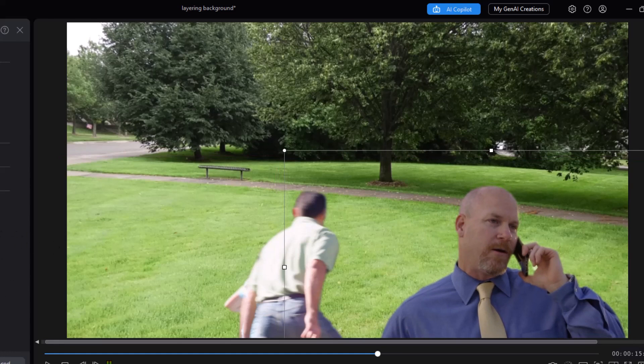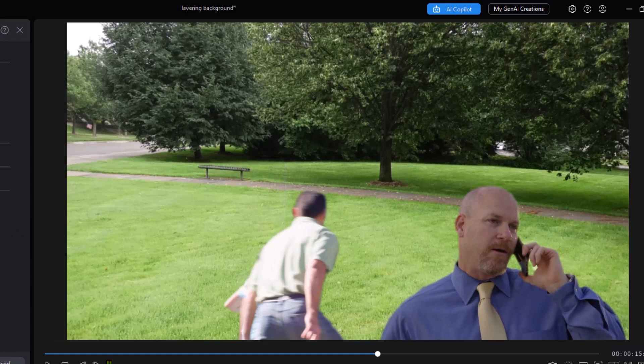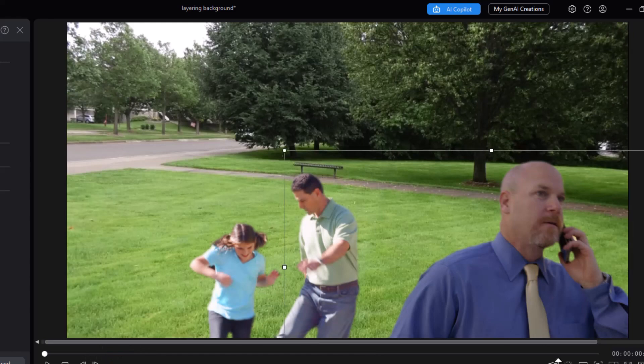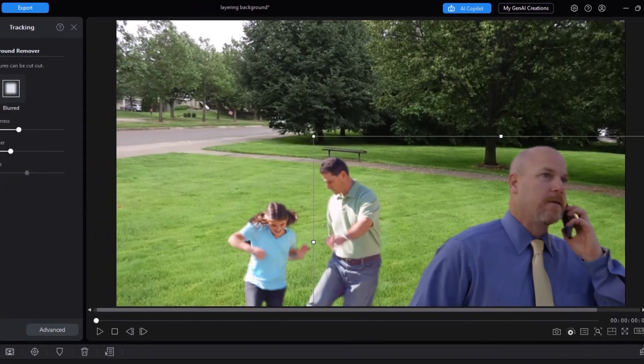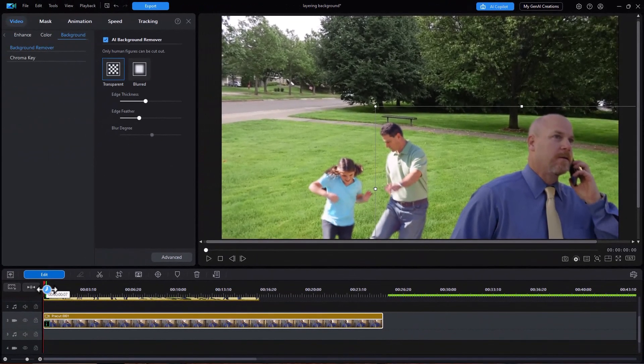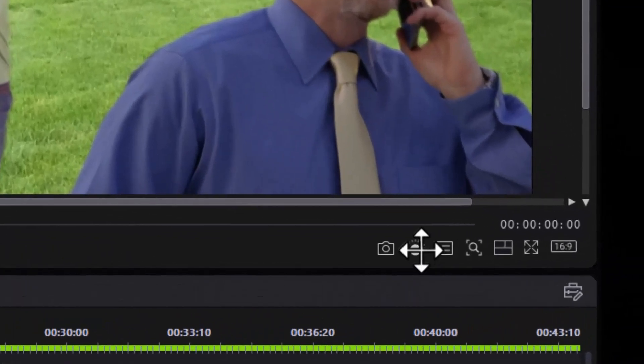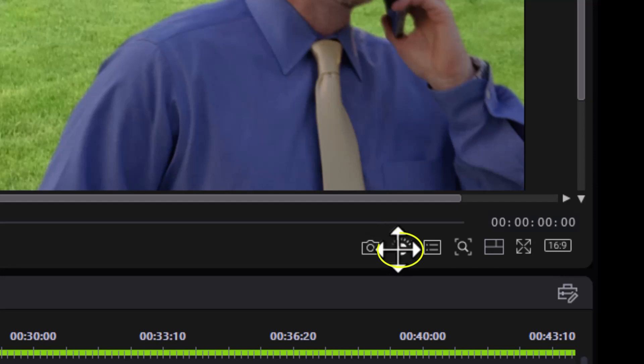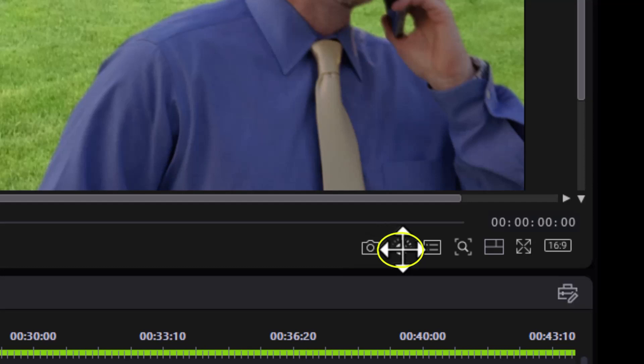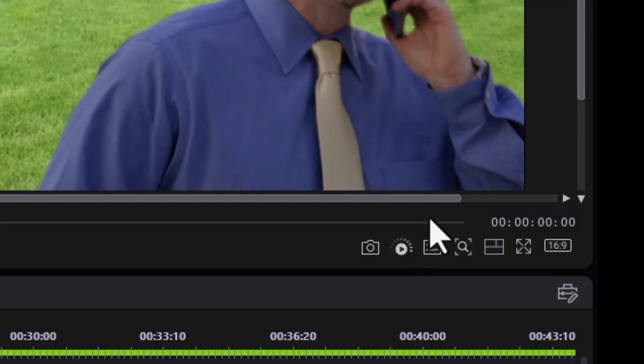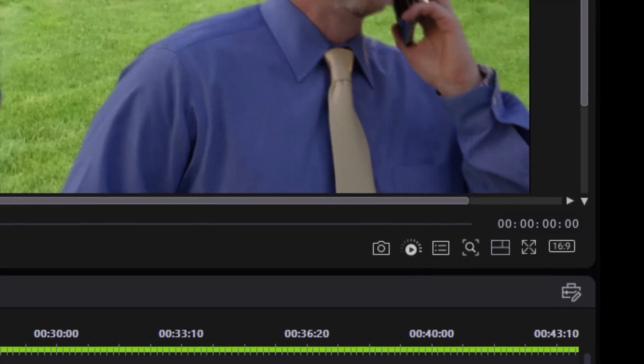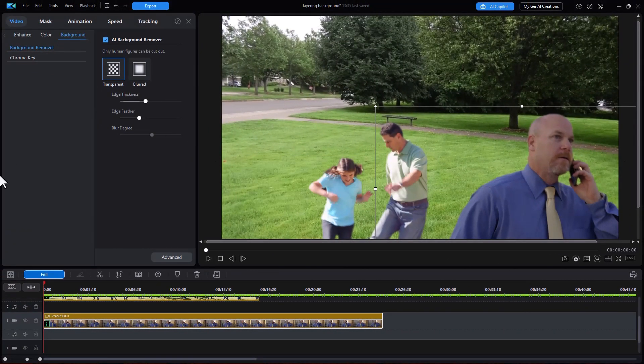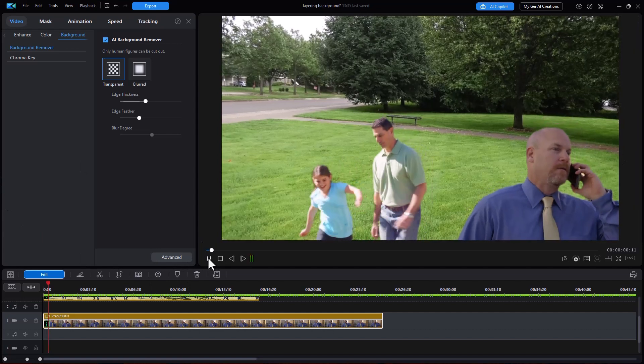Now if we combine these two clips and what I'm going to do so it isn't so jerky is I'm going to render this. To render a clip for preview it will render wherever the timeline is all the way to the end of the clip. And I have it at the beginning so I'm going to click on this render icon here and it will render that range. So I will pause this while it's doing that. It's finished rendering so the preview should be smoother.